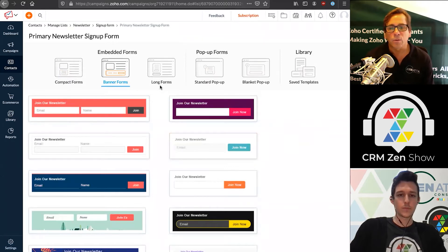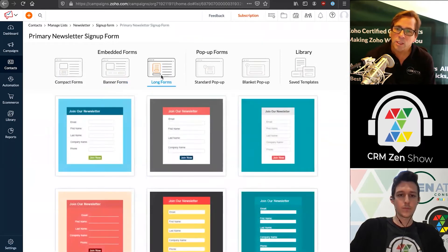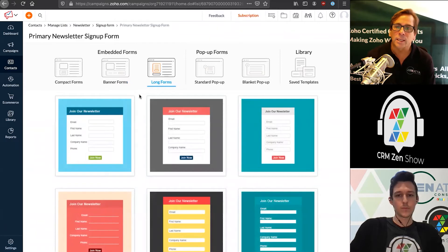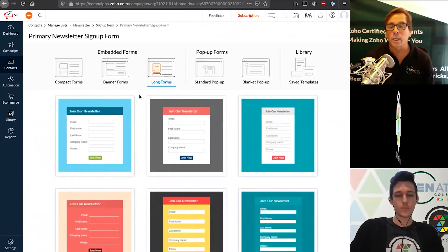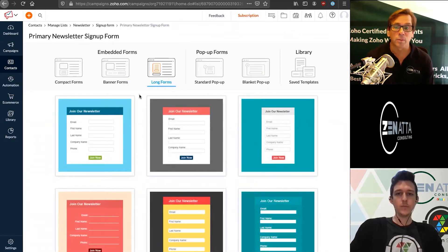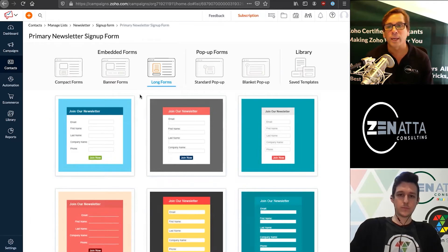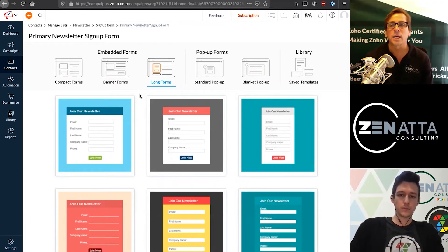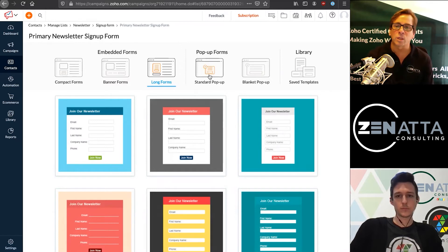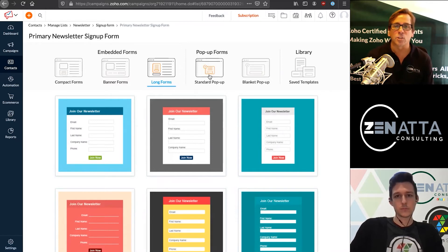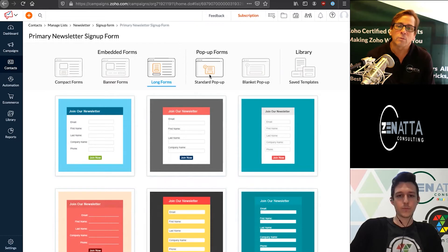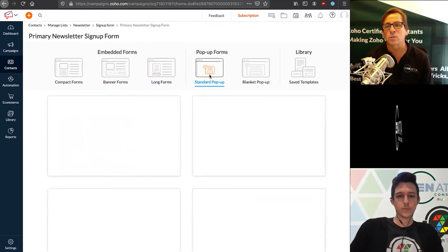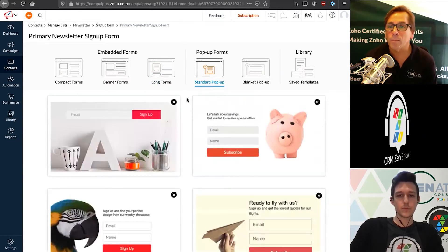The amount of data you're collecting is based upon the form. Some people want email, first name, last name. Some people say just give me your email address. They want to make it as dead simple as possible. There are a lot of different theories as to what this should look like based on what information you need to collect.